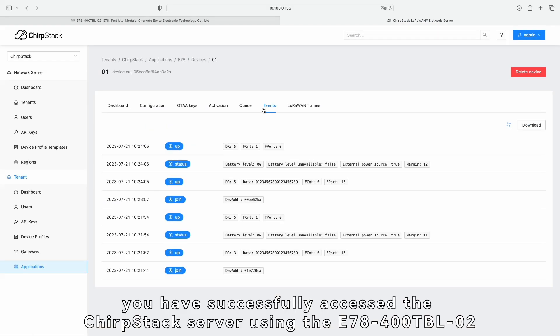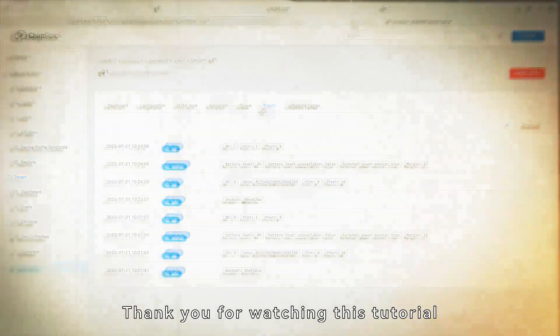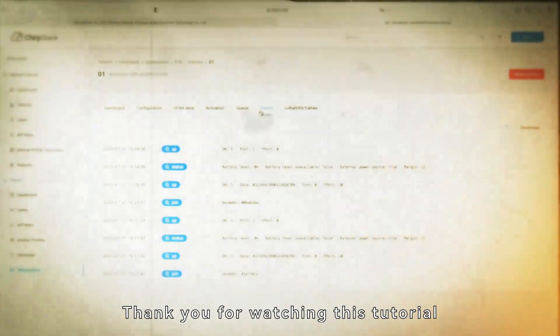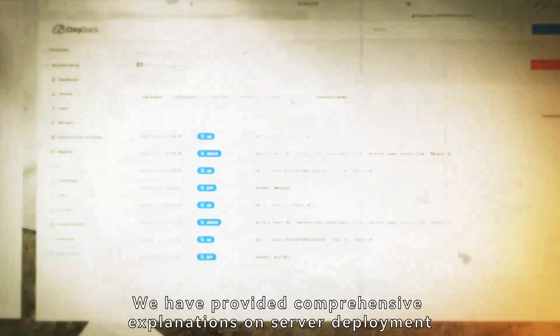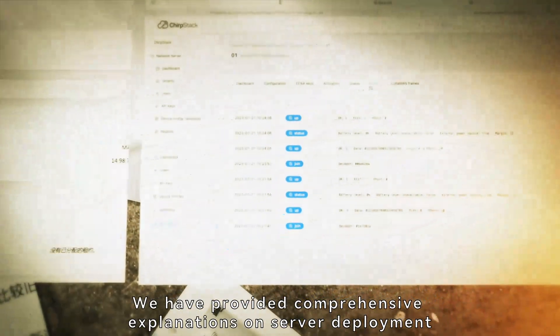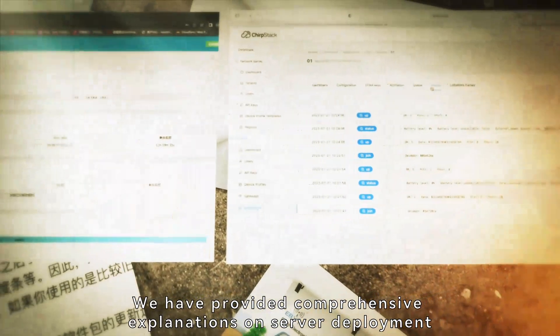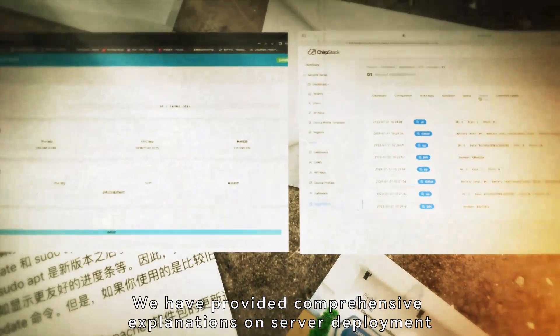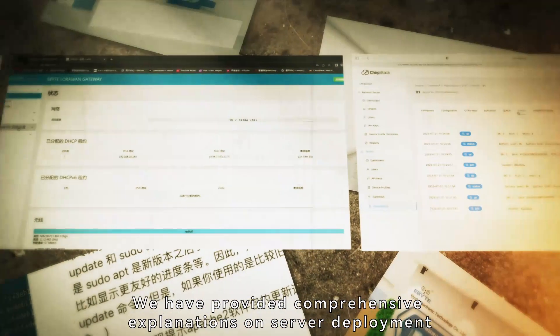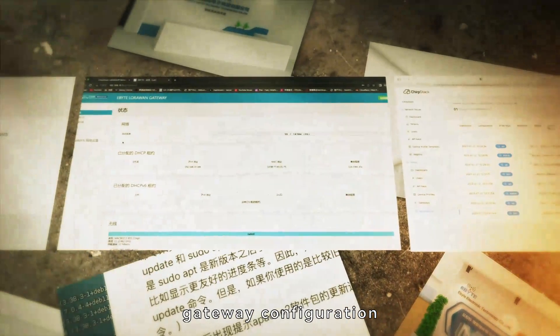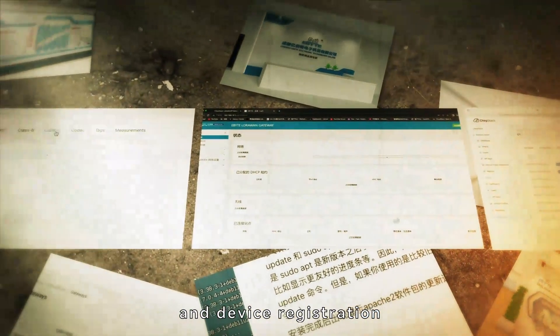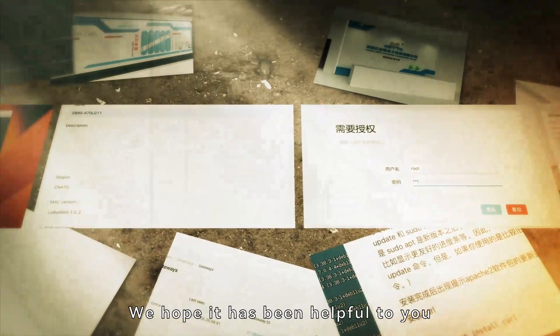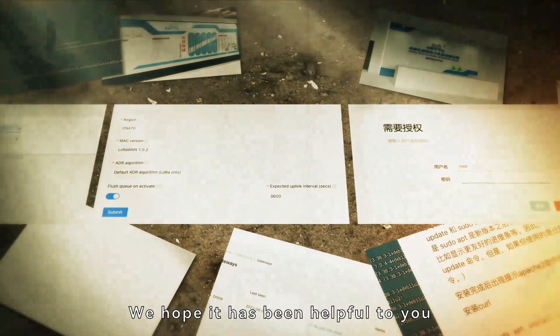you have successfully accessed the ChirpStack server using the E78-400TBL-02. Thank you for watching this tutorial. We have provided comprehensive explanations on server deployment, gateway configuration, and device registration. We hope it has been helpful to you.